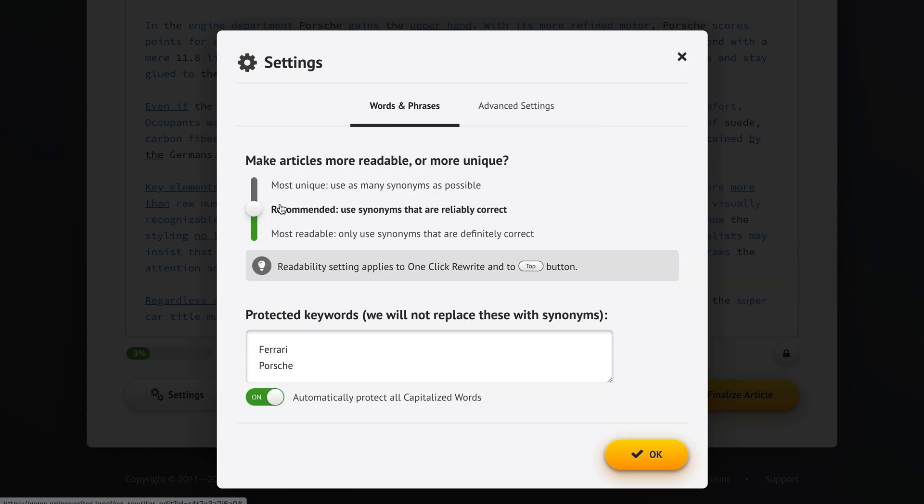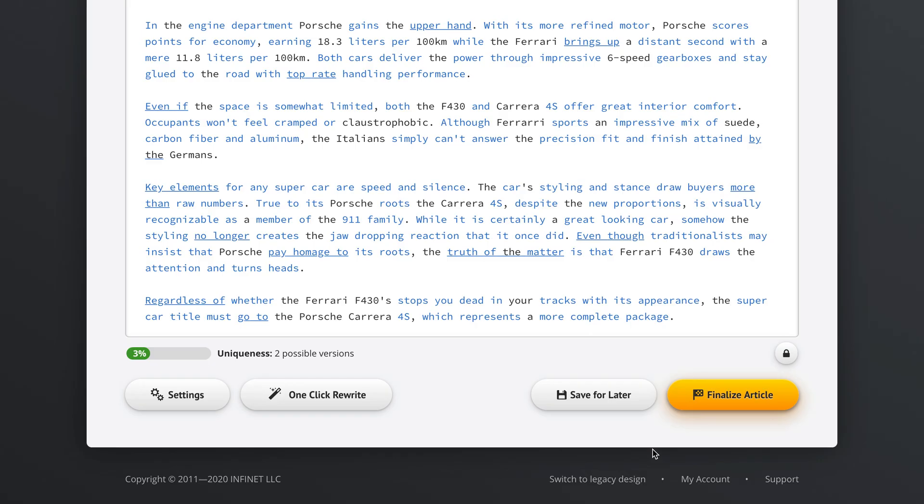We're telling Spin Rewriter to use synonyms that are reliably correct. This is the recommended setting and we don't want Spin Rewriter to touch Ferrari or Porsche words whenever it encounters them. We also want Spin Rewriter to just leave all capitalized words alone. But other than that it's going to suggest synonyms for all of the other words in our article automatically. So I'm pretty excited about this. Let's click the one-click rewrite option and see what happens.